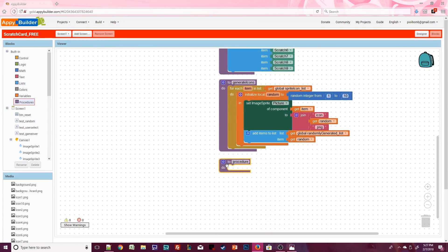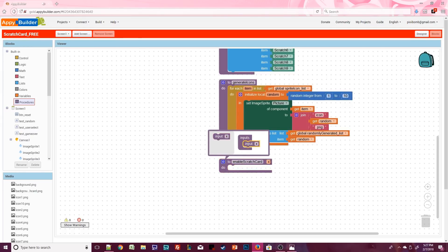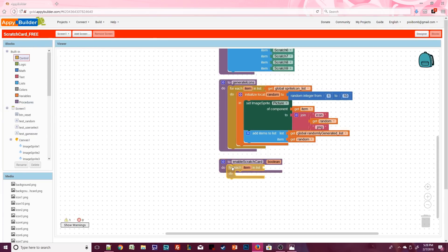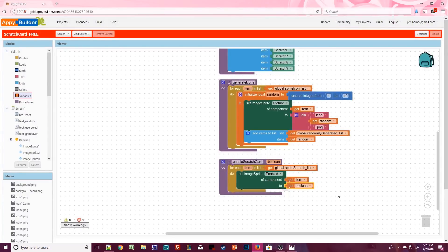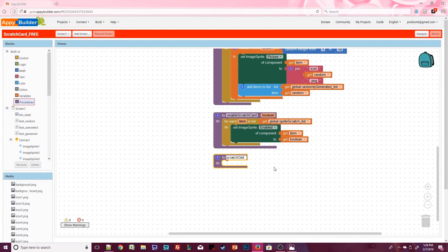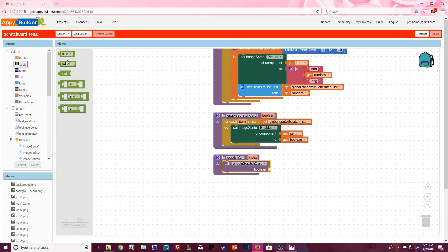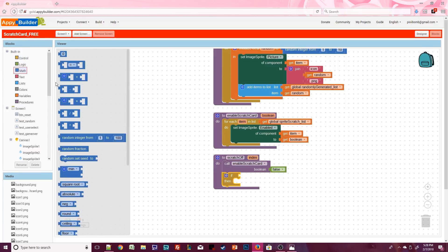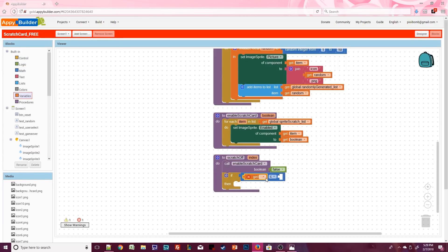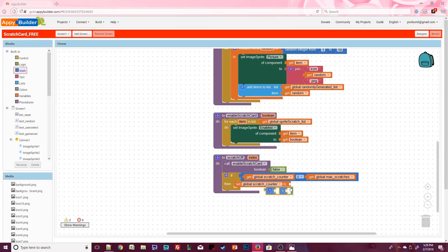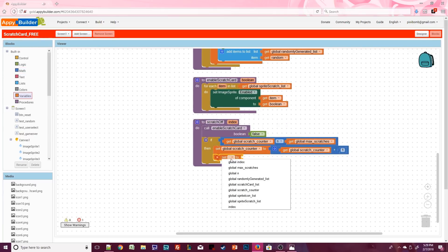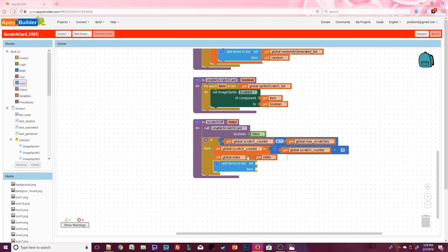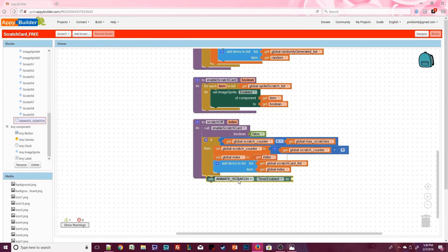Create a procedure called enable scratch card with one argument named boolean. This allows us to quickly enable or disable every scratch sprite based on true or false — a handy way to disable the entire scratch card if the user tries to scratch more than allowed. Our main procedure is called scratch off with one argument named index. First, call enable scratch card with boolean set to false so the user cannot scratch another circle during animation. If scratch counter is less than or equal to max scratches, increment scratch counter by one. Set global index to the index value passed in, populate scratch card list with global index, and turn on the animate scratch clock.